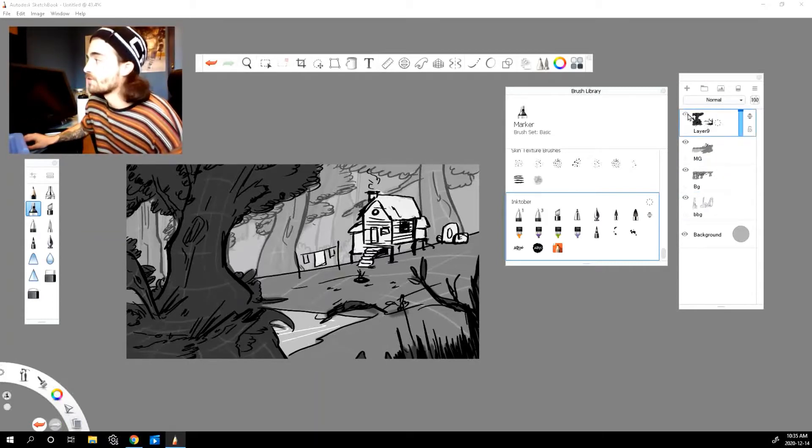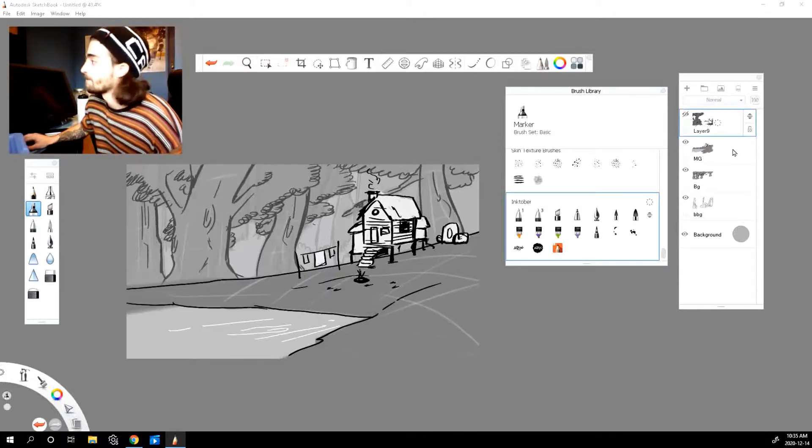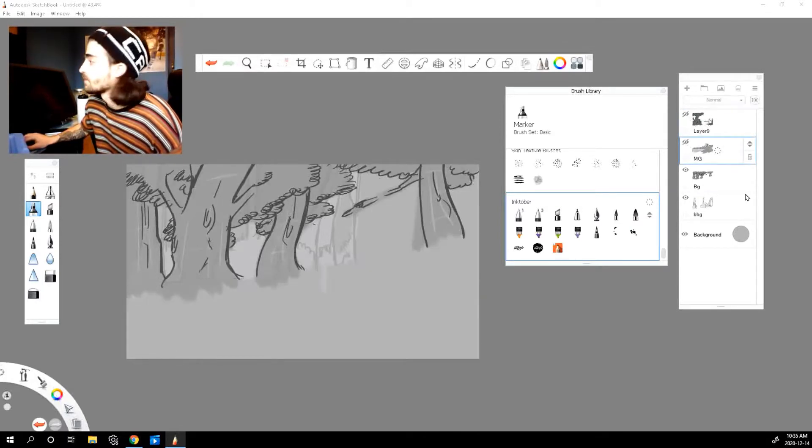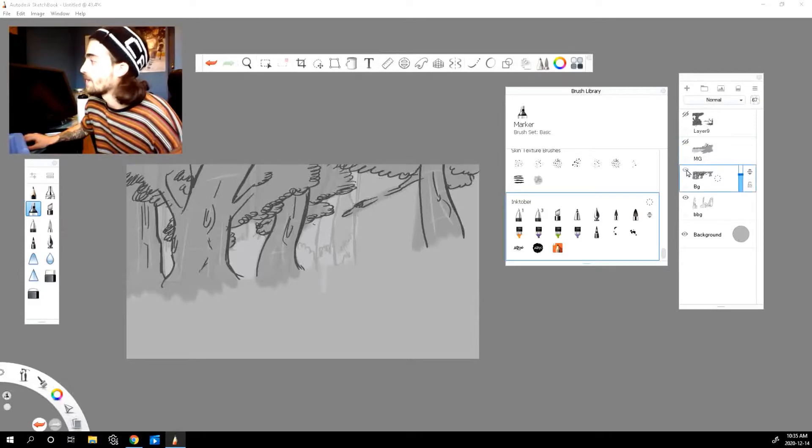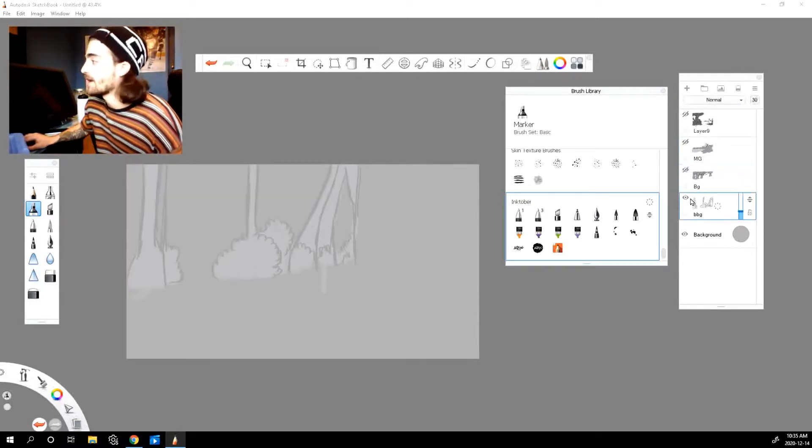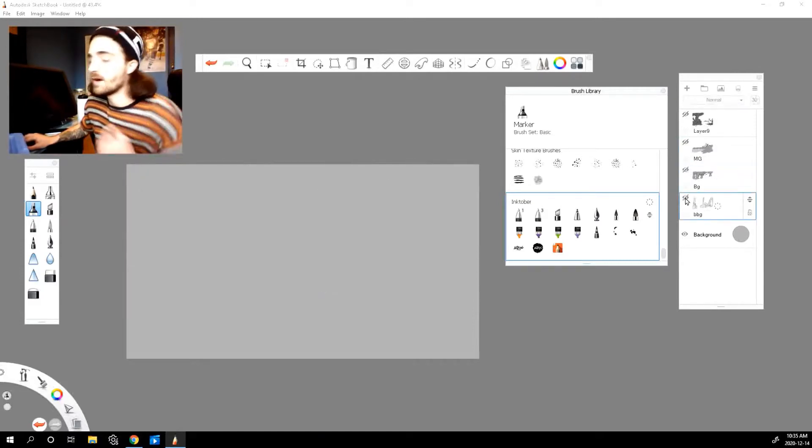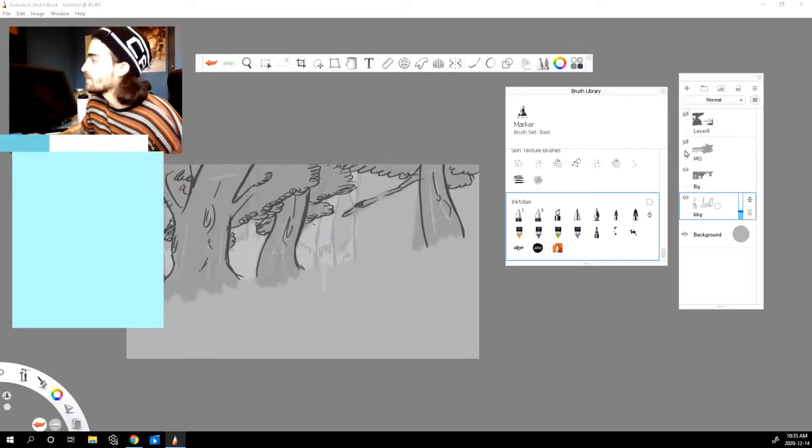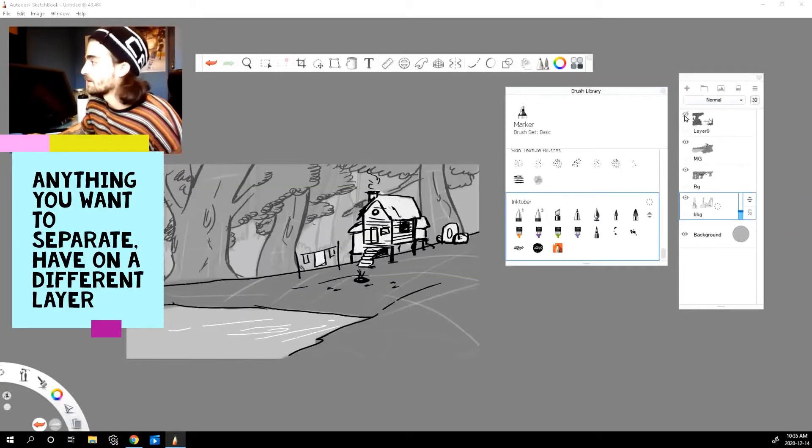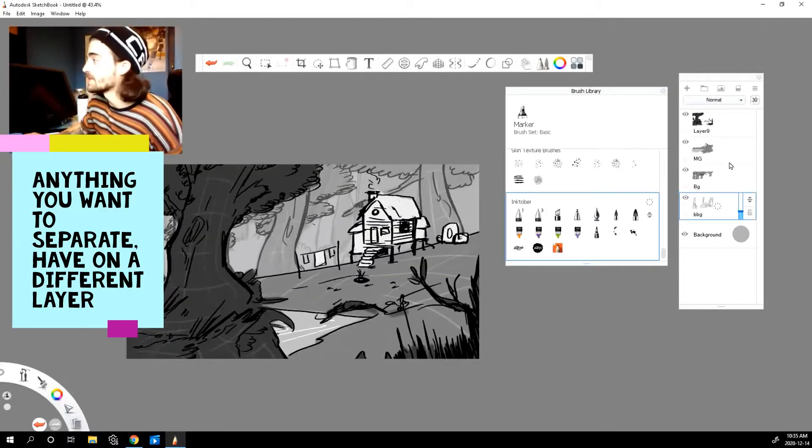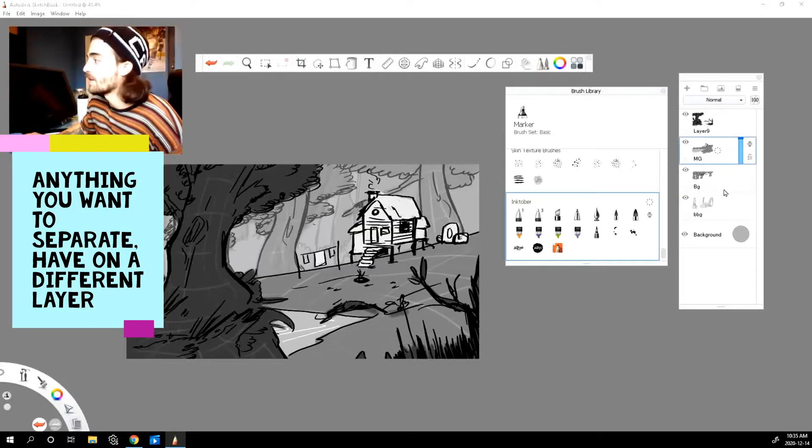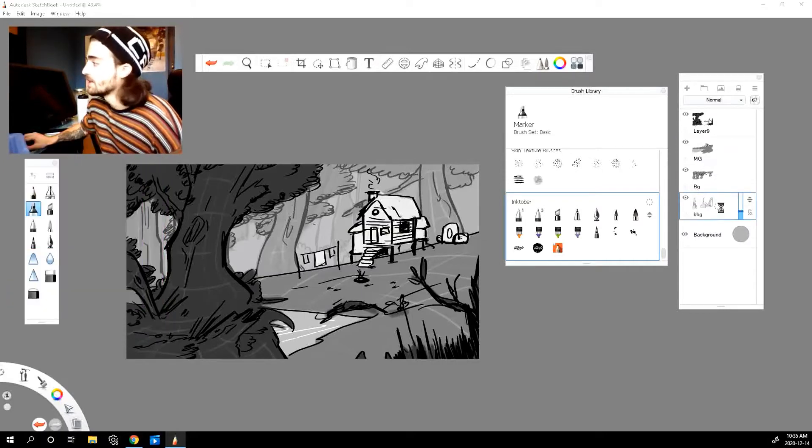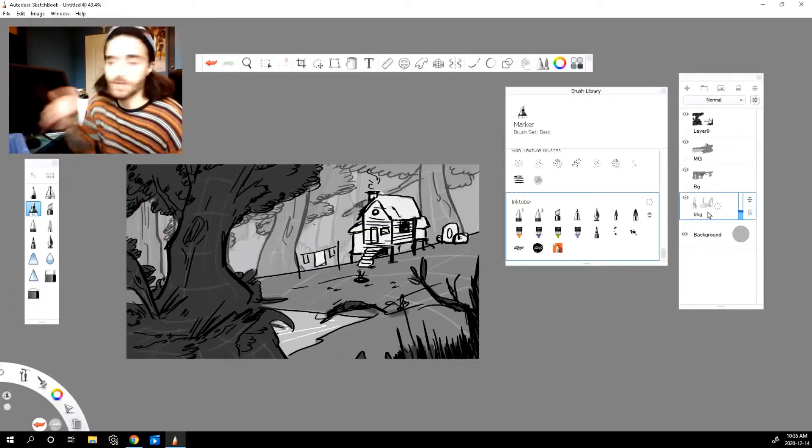One is my foreground, the next is my mid-ground, and then my background, and then I have like a farther background. All of these are labeled nicely. I labeled my mid-ground MG, background BG, and farther background BBG.